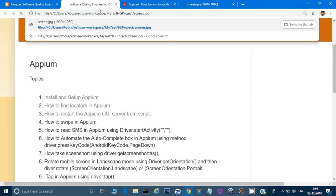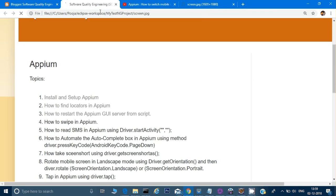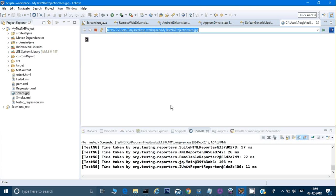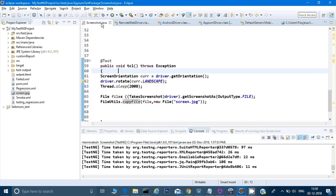Let me paste it here. See, you're getting a screenshot when the application got crashed. All right.